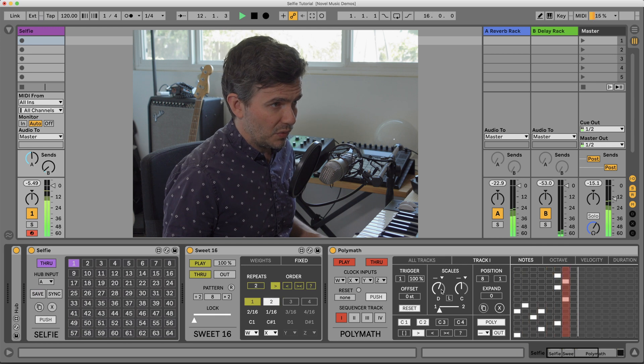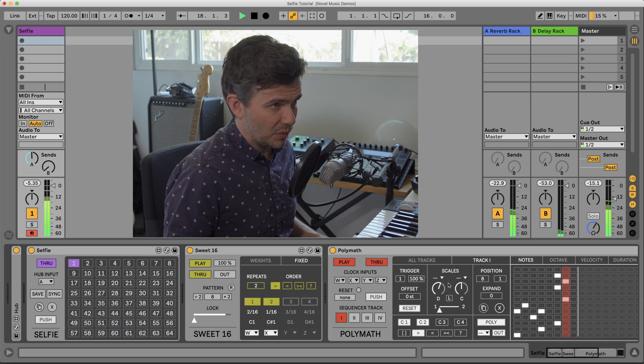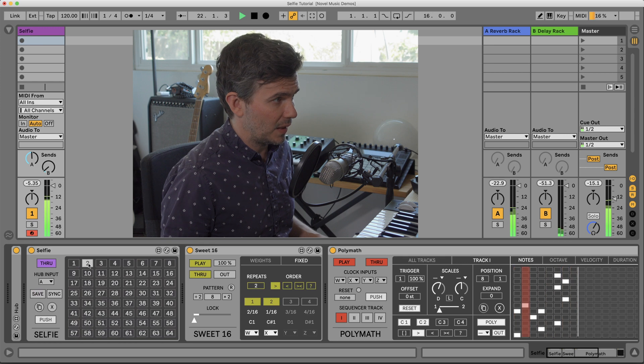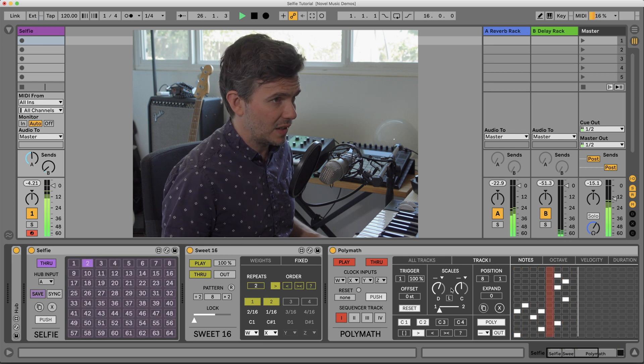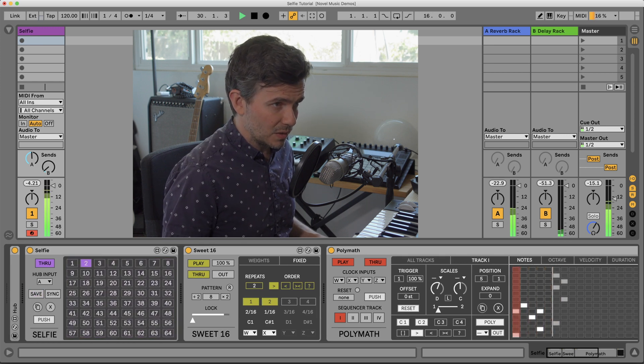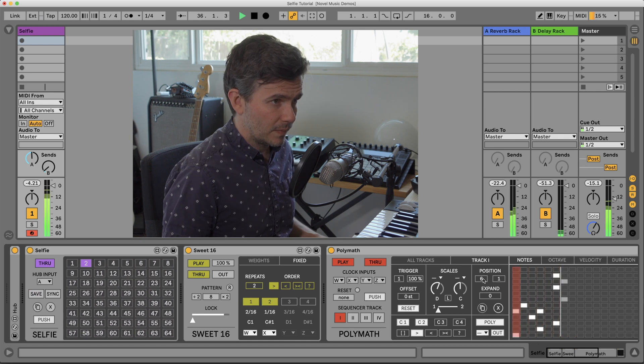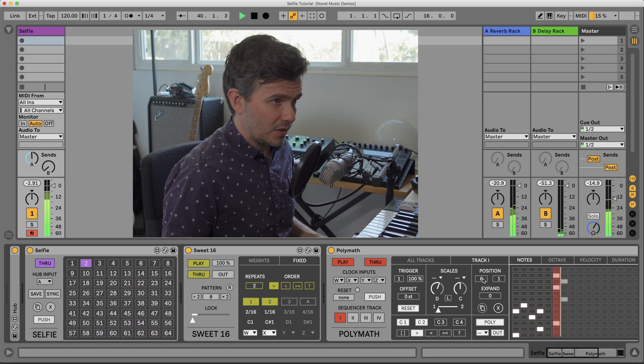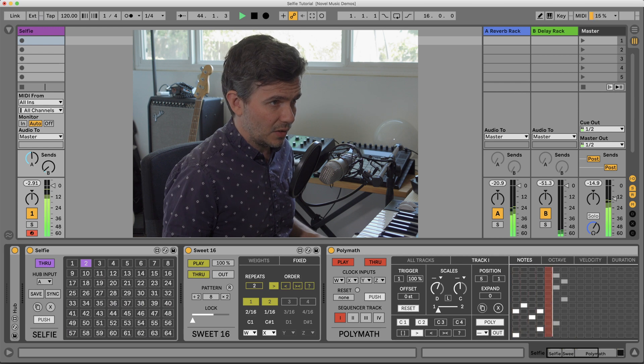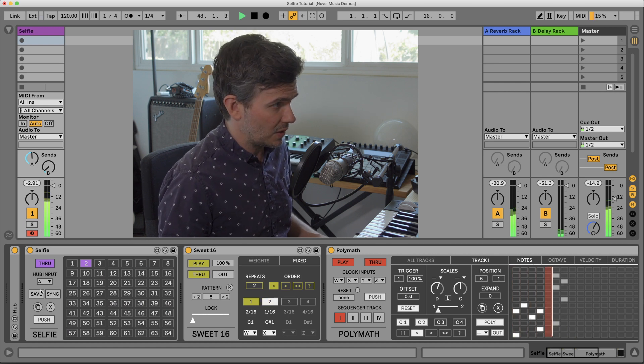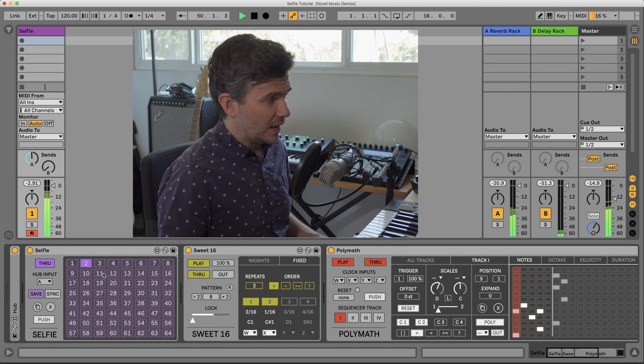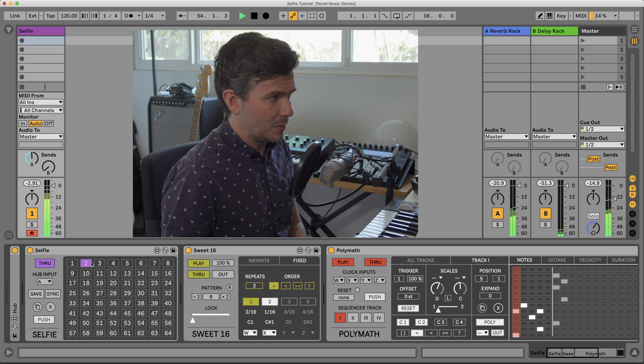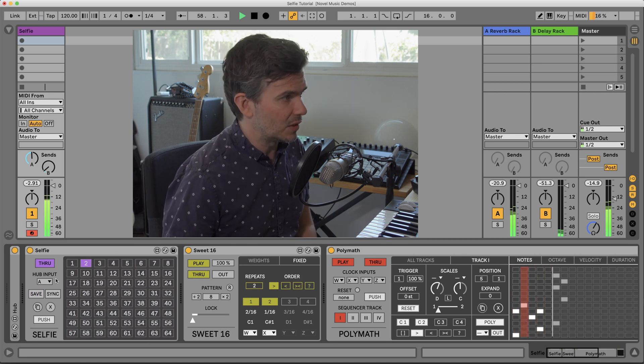Now I'm going to move the scale offset down a step and I'll save that preset. But maybe I'll also change it to five steps here for this one. So I'll save that. Anytime you make a change you want in the same preset, just hit save again.